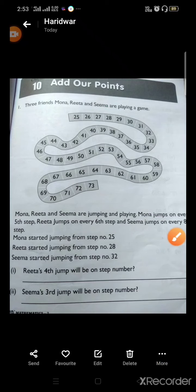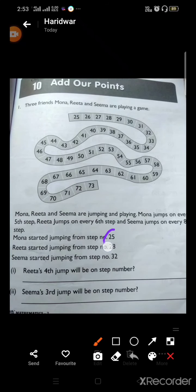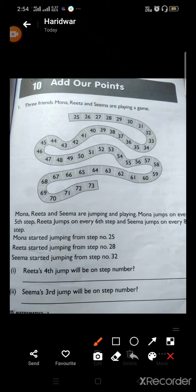Now, Mona started jumping from step twenty-five, Rita started jumping from step twenty-eight, and Seema started jumping from step number thirty-two. The question is: Rita's fourth jump will be on step number which?